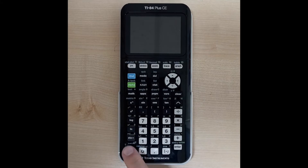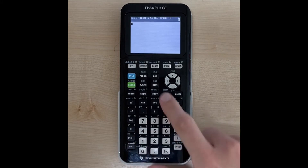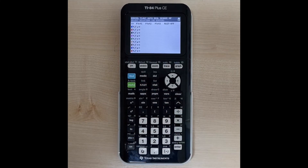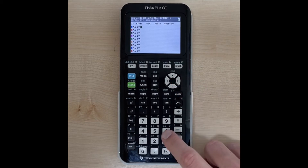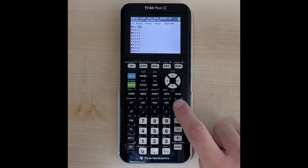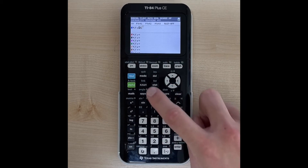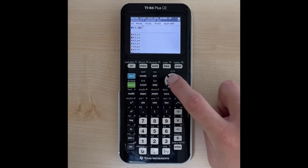We'll go ahead and turn our calculator on and we want to go into y-equals in order to graph. Here we're just going to type in 6 and we're going to raise it to the x power.